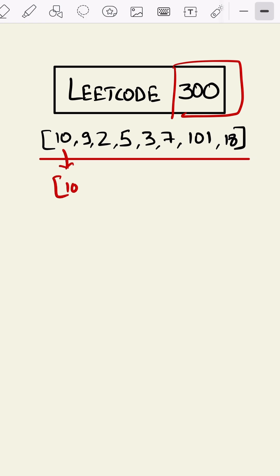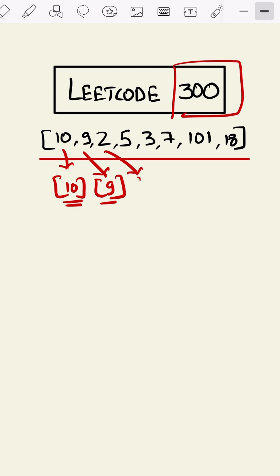it will be only 10. At this index it will be 9 since we cannot use 10 because 10 is greater than 9. At this index similarly it will be only 2 since 9 is greater than 2. At this